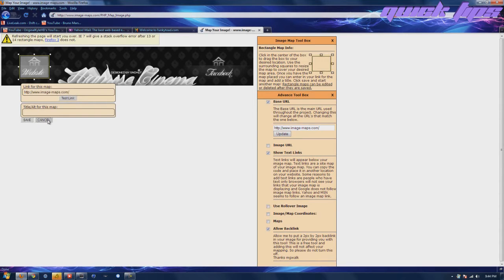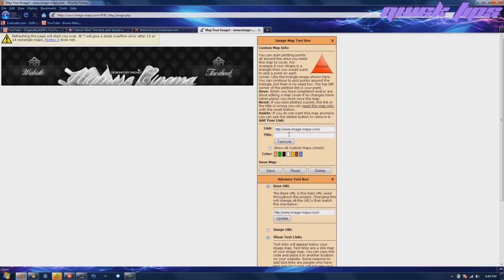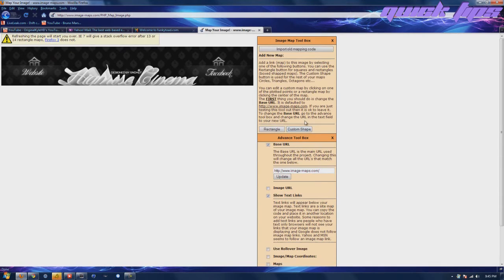You can do custom shape. I'm not actually sure how to use that. You can read all that information but I'm not sure how to do that so we're just going to stick to basic.